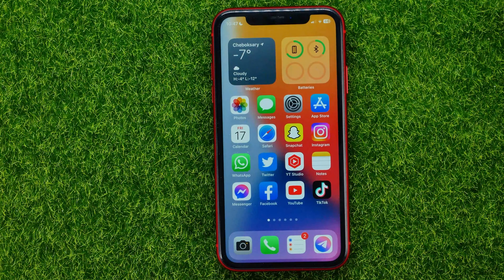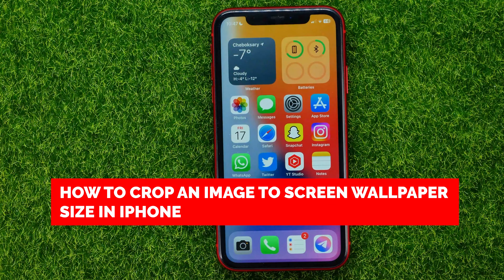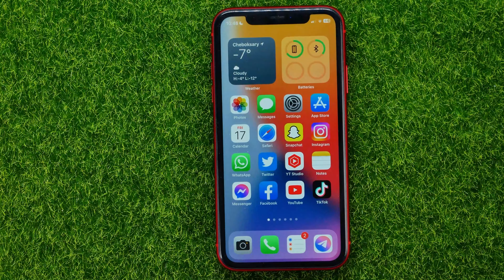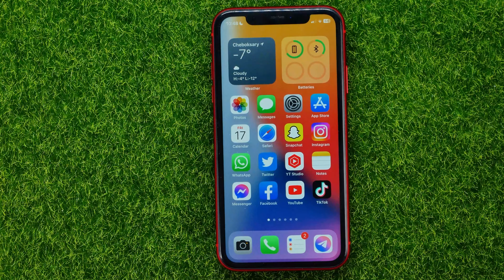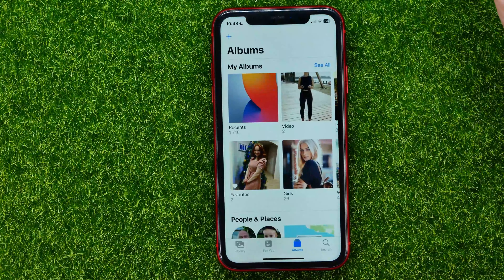Hello guys, welcome back. In this video I'm going to show you how you can easily crop an image to screen wallpaper size. Be sure to watch the video to the very end so you don't make any mistakes, and of course do not forget to like this video and subscribe to my channel. So let's begin, and first off open up the Photos app.